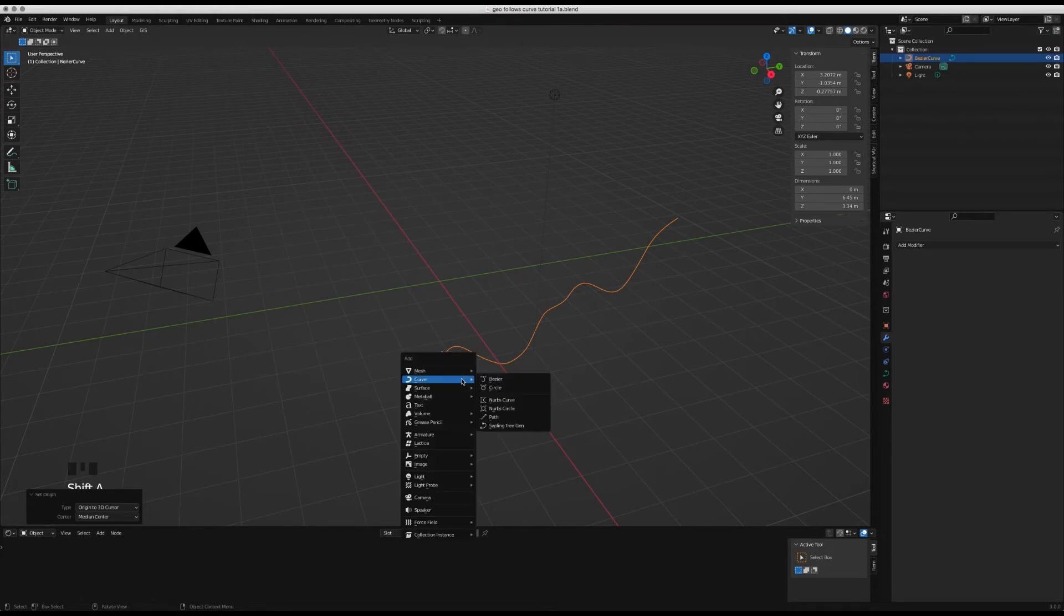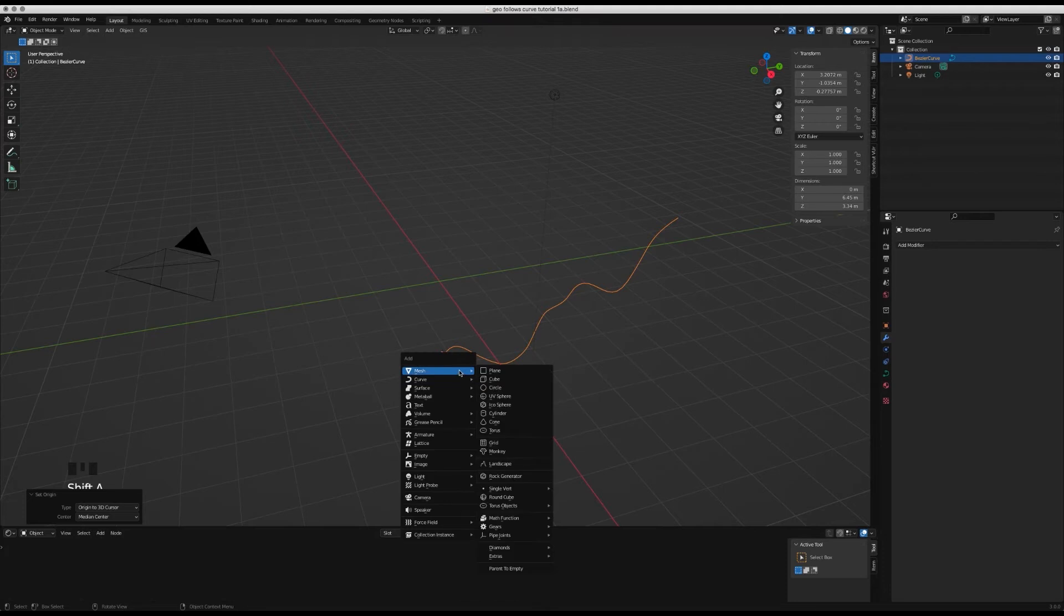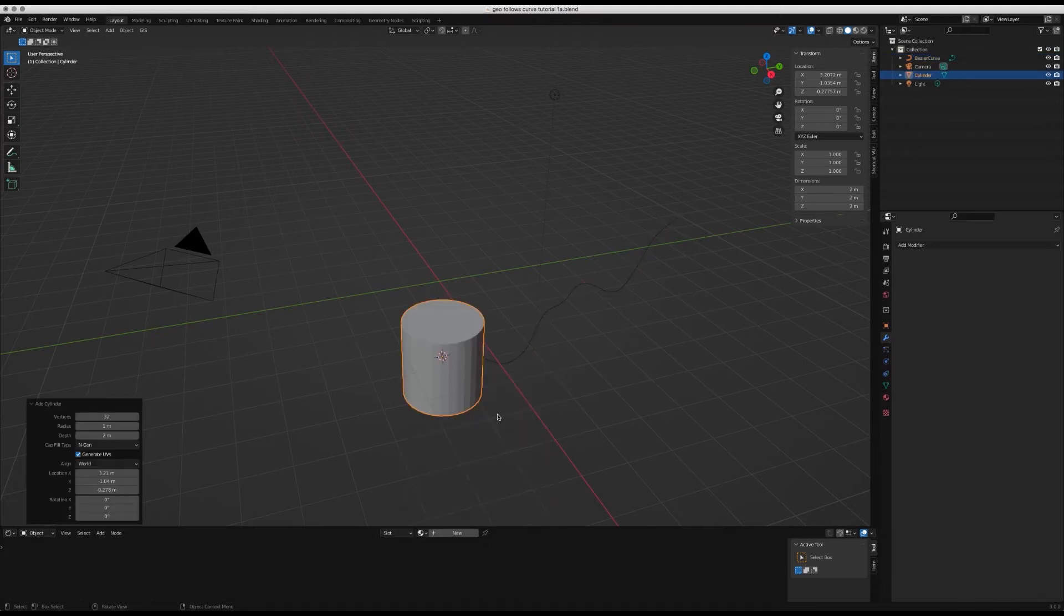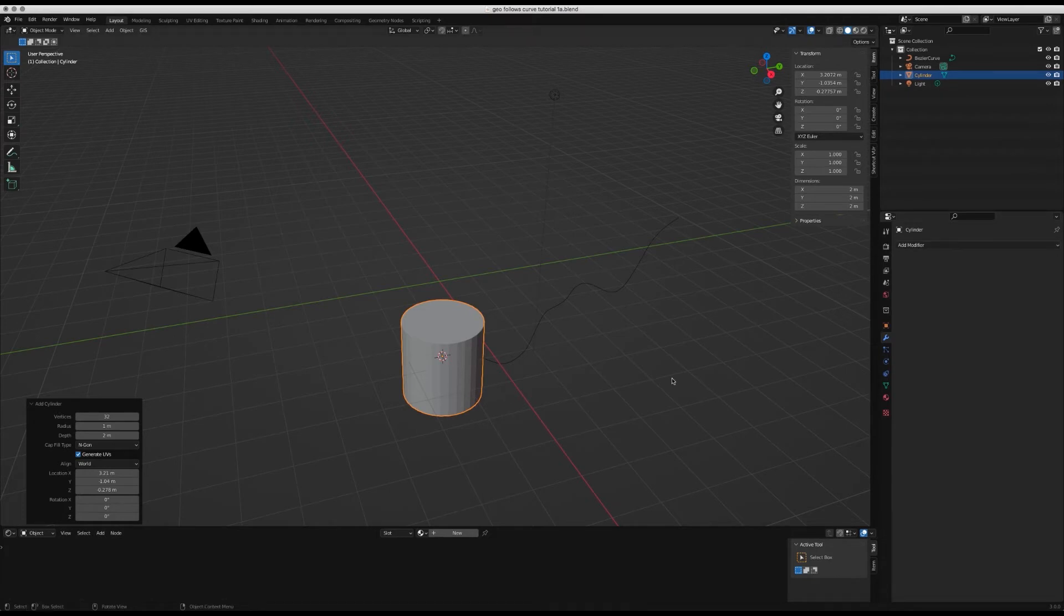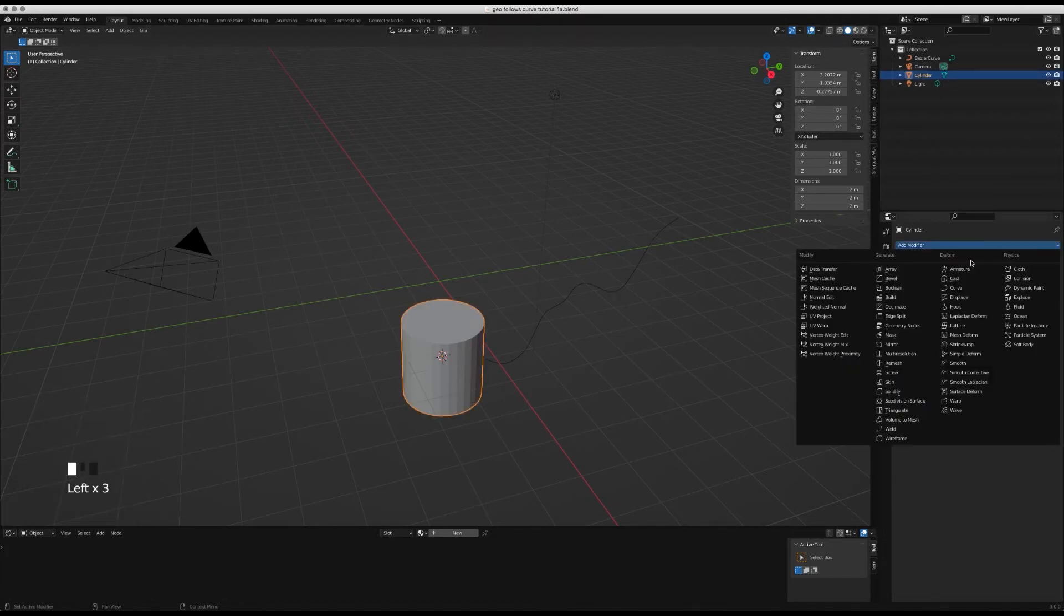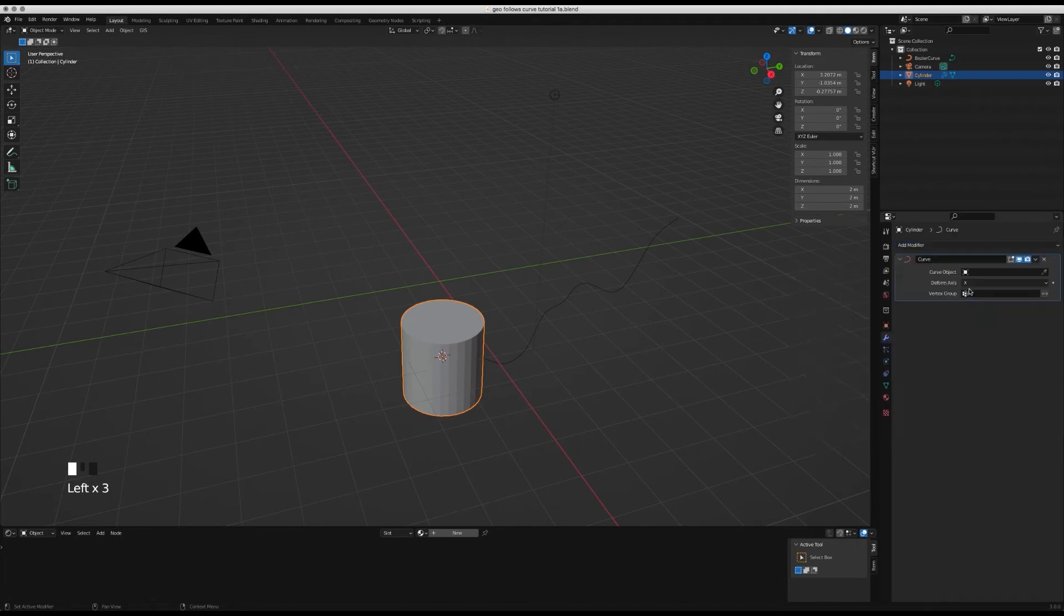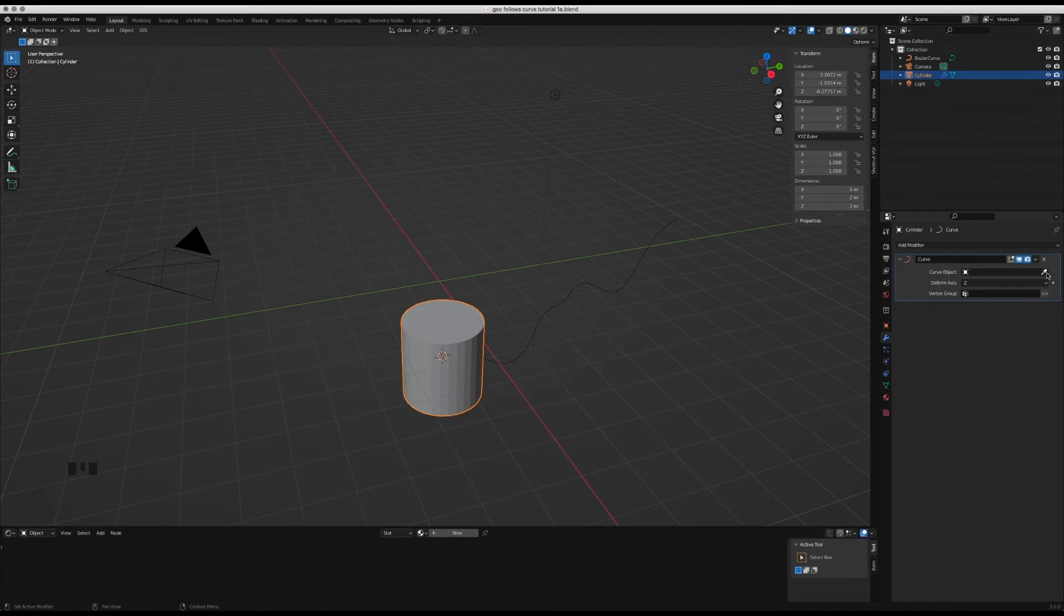For the sake of this tutorial I'm going to add a cylinder, so mesh and then cylinder. This is just a default cylinder. Then I'm going to add a modifier, a curve modifier, and change the deform axis to the z, then use the eyedropper and select the Bezier curve.